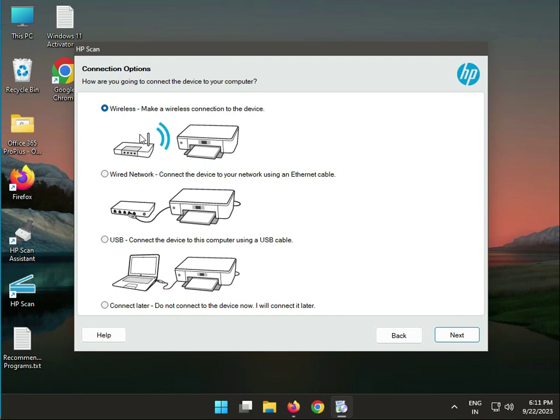So connect to USB or wired, then click next and you have to follow the instructions.